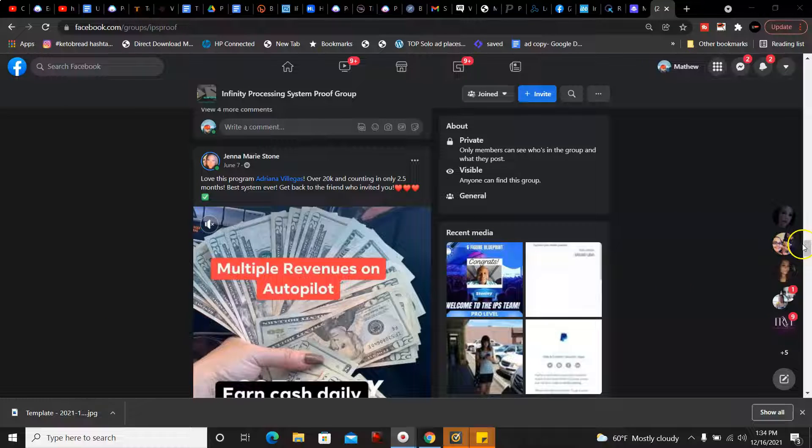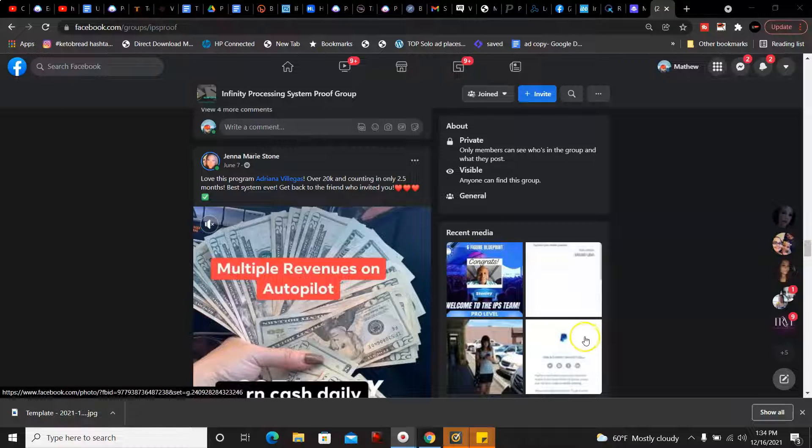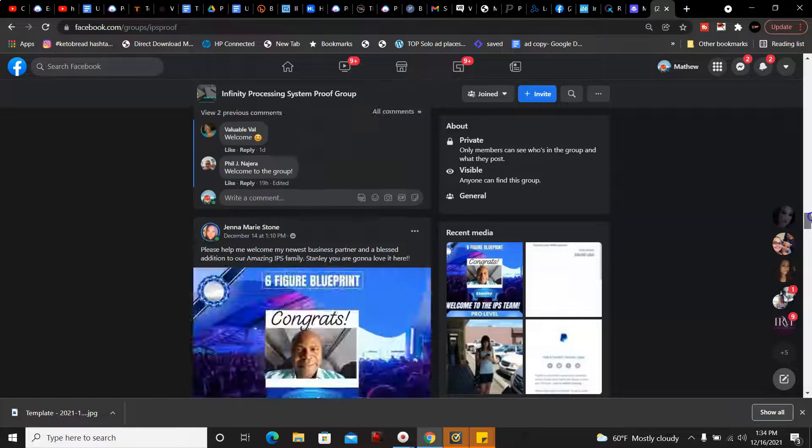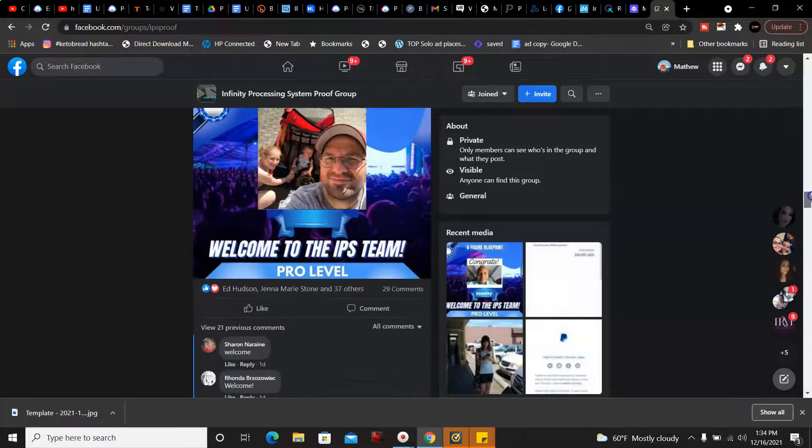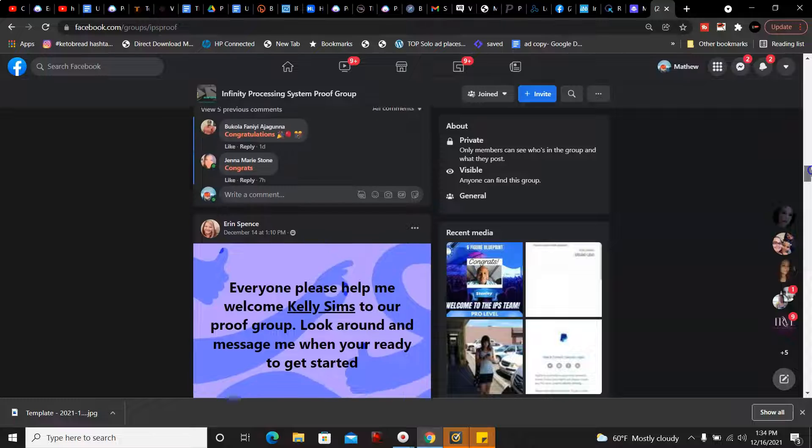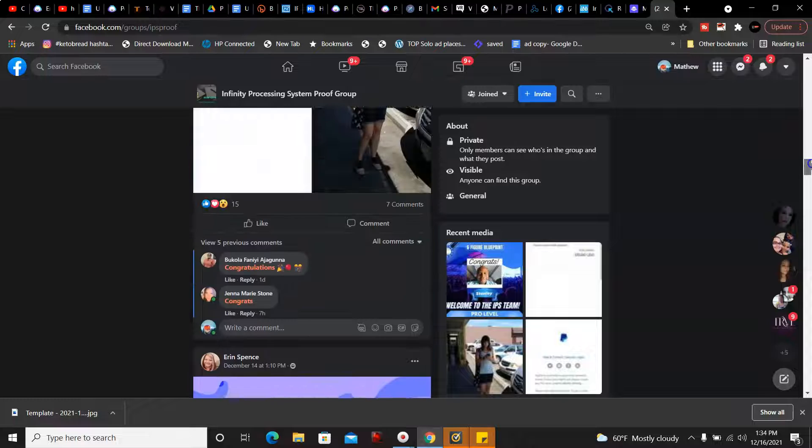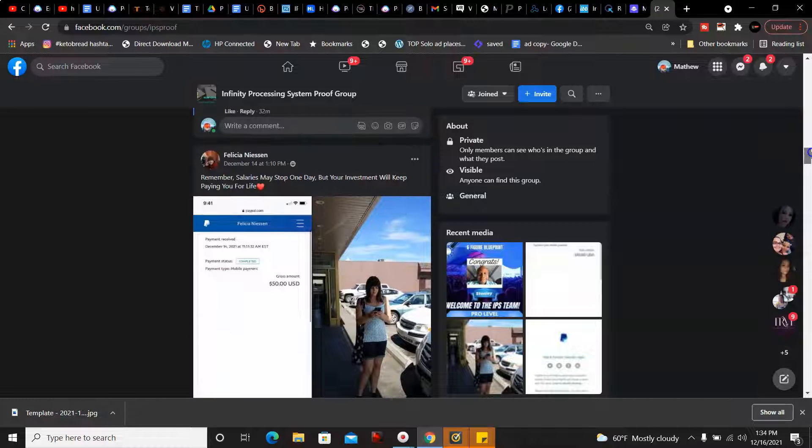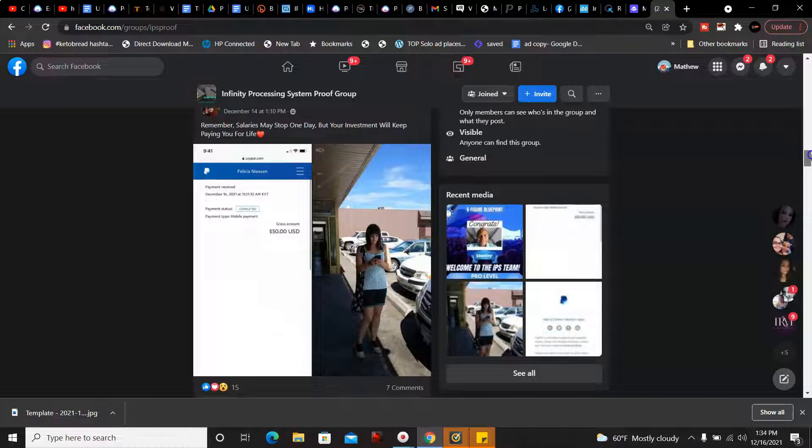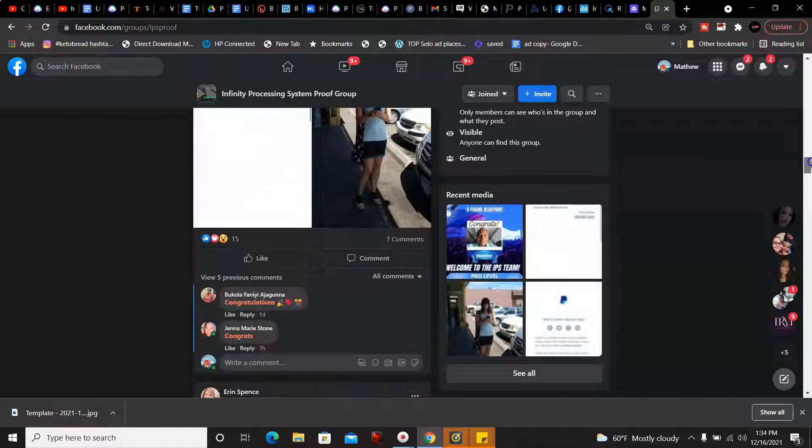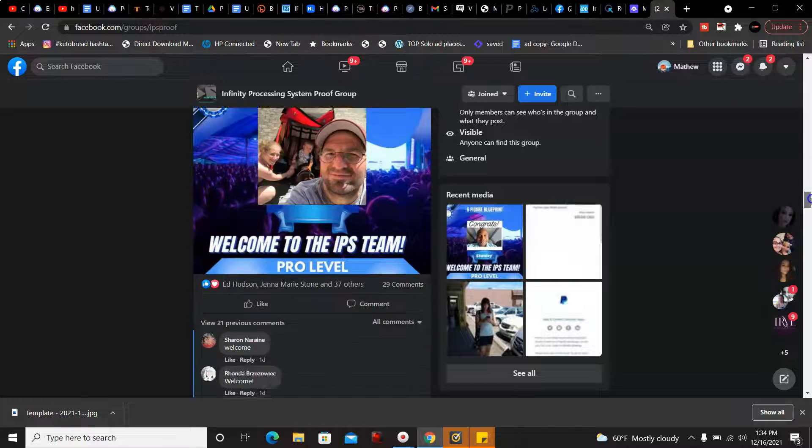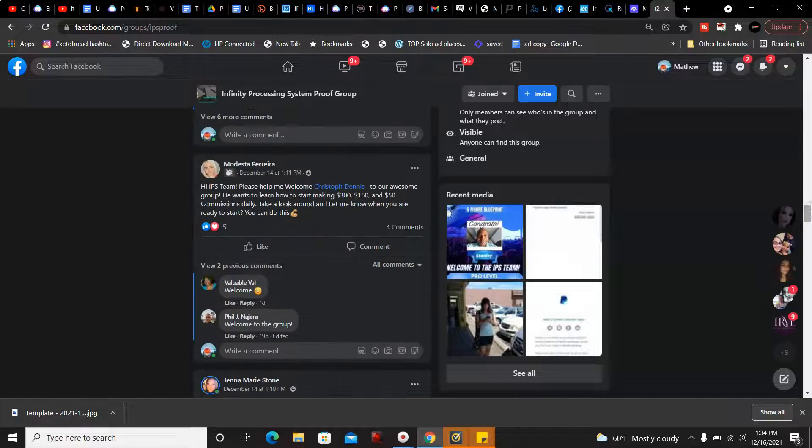It's where you can make up to $300 online per day simply by posting ads on social media. I'm gonna give you some examples of people earning right now in this program. People joining the program as well. This lady here, Felicia, she has earned $50 with the program.